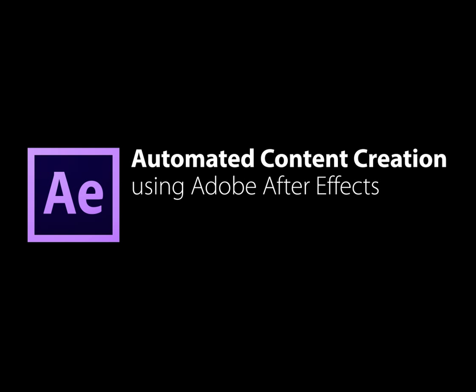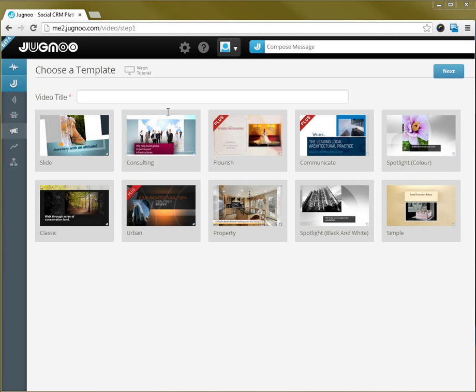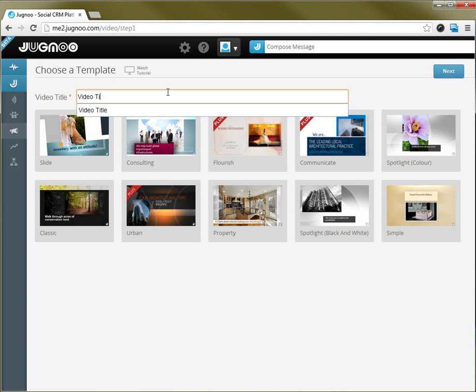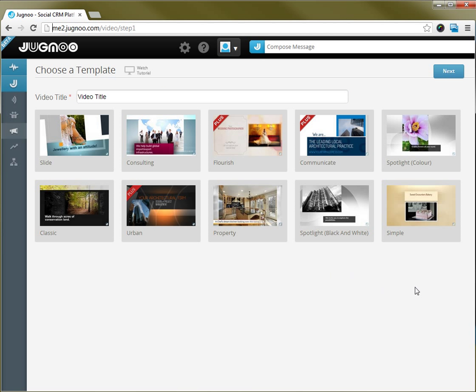First thing that you do is you type in your video title and then you select whichever template you would like to use.